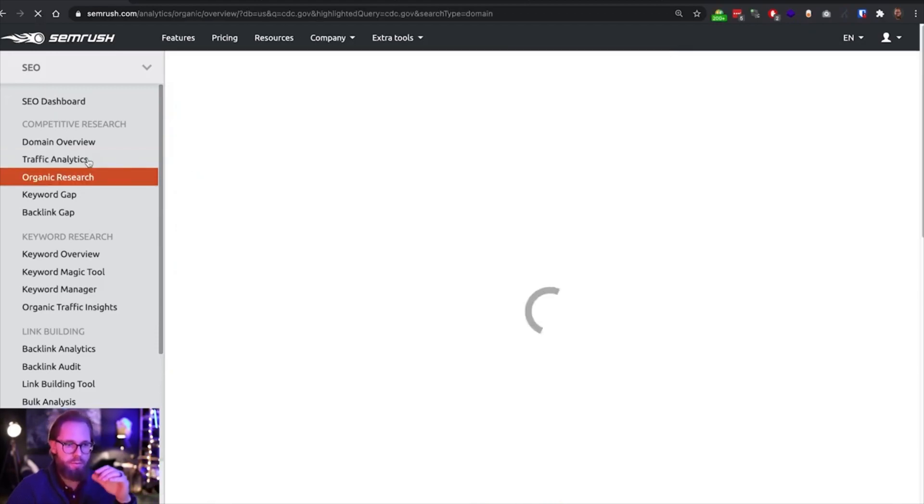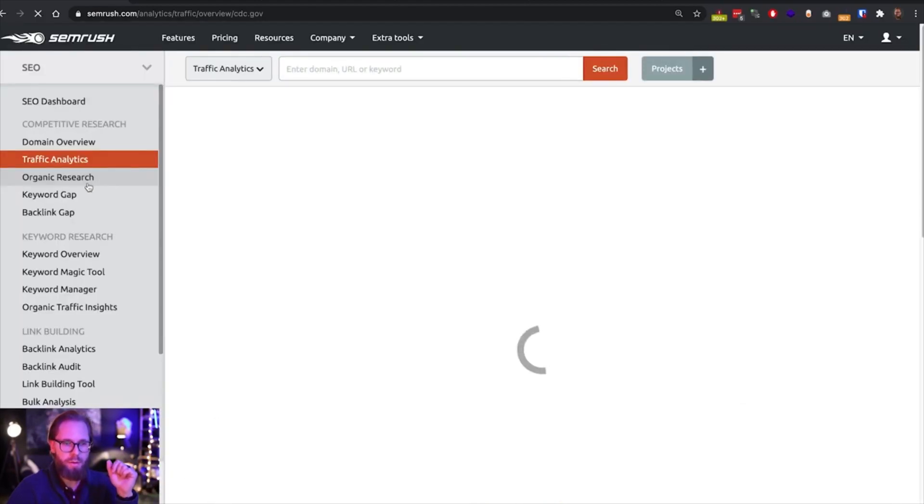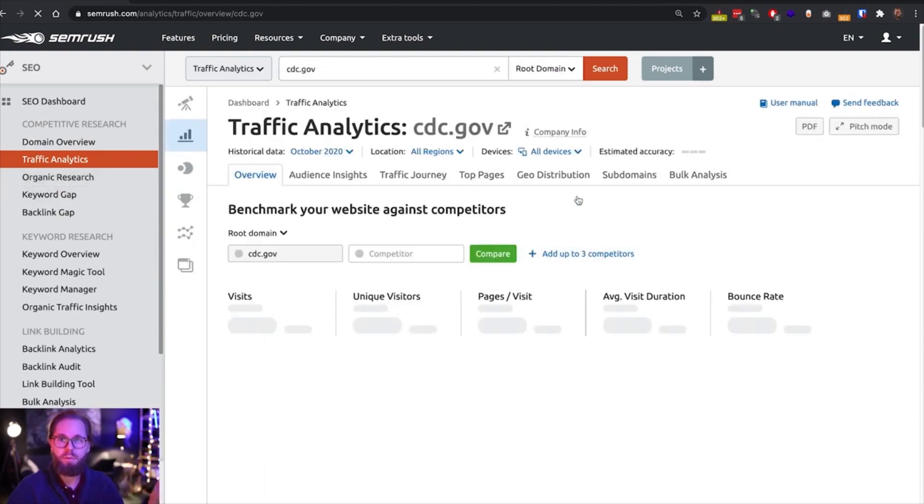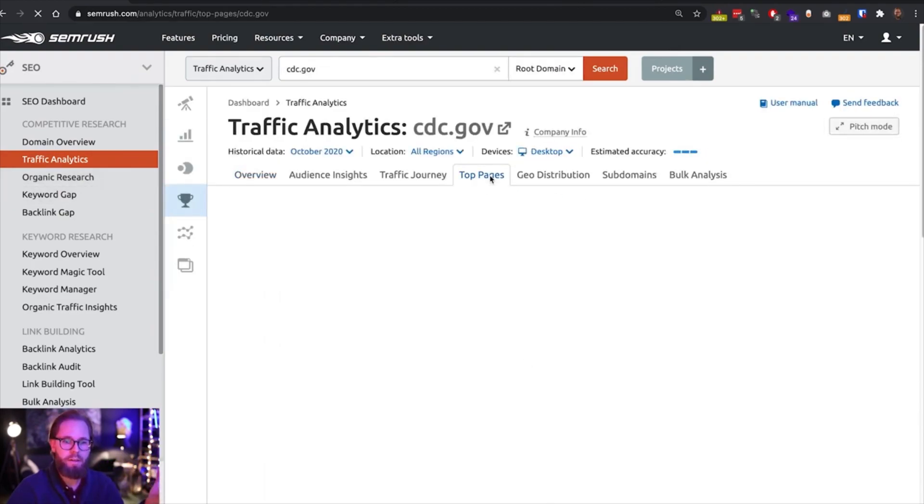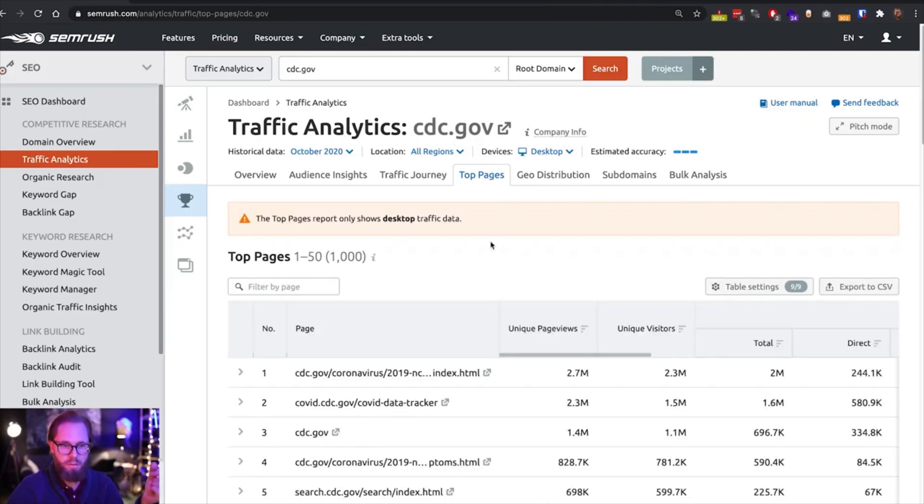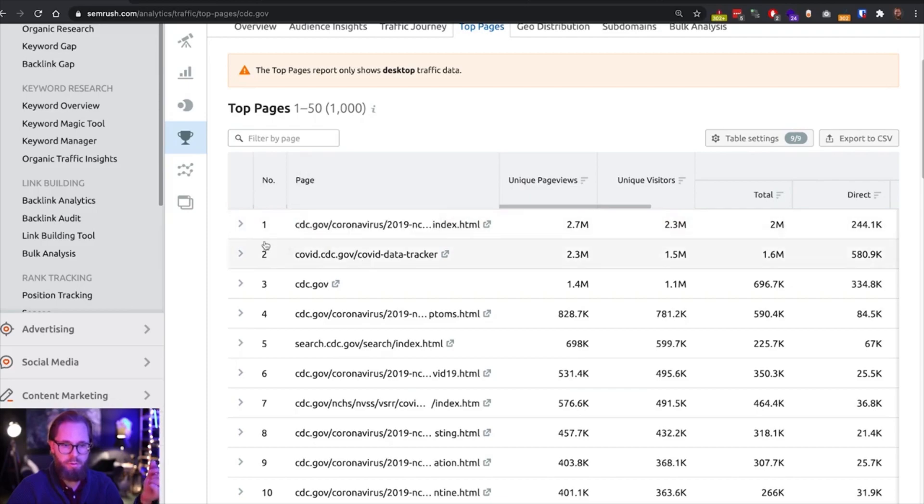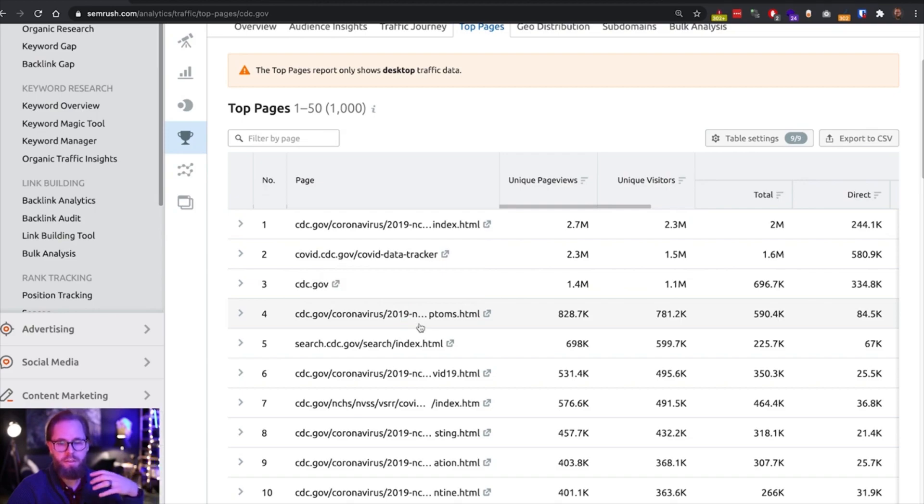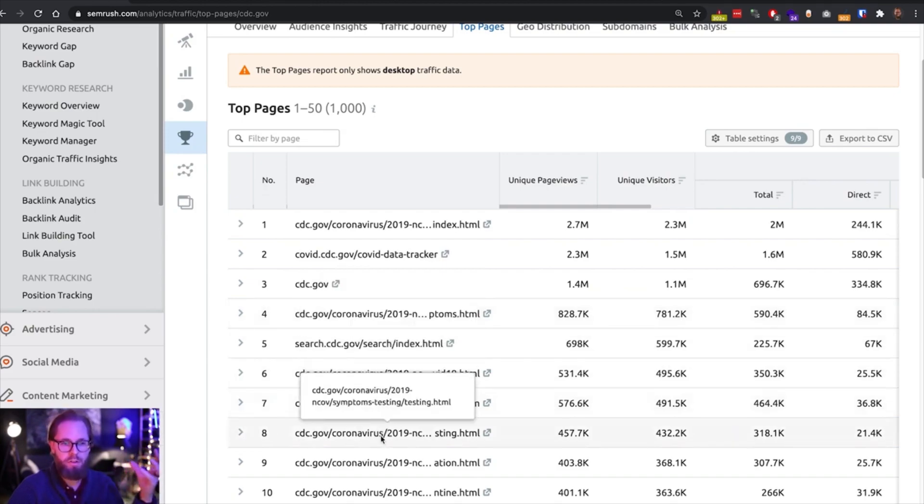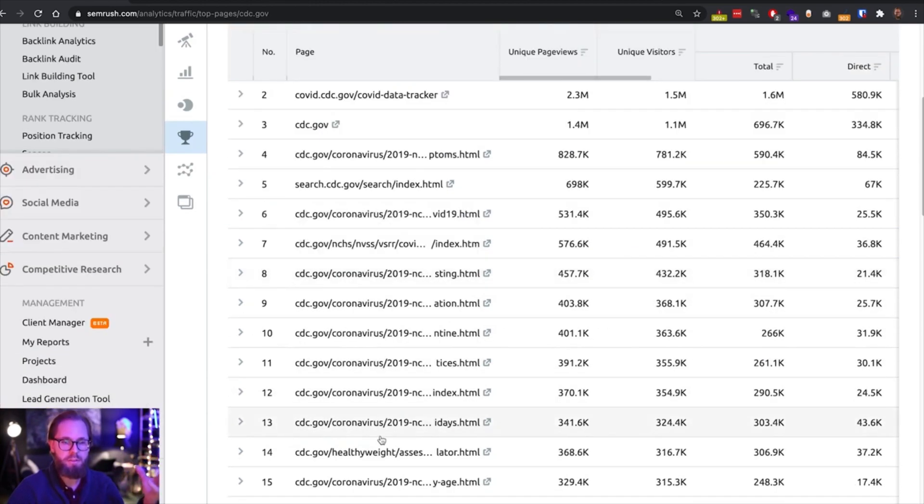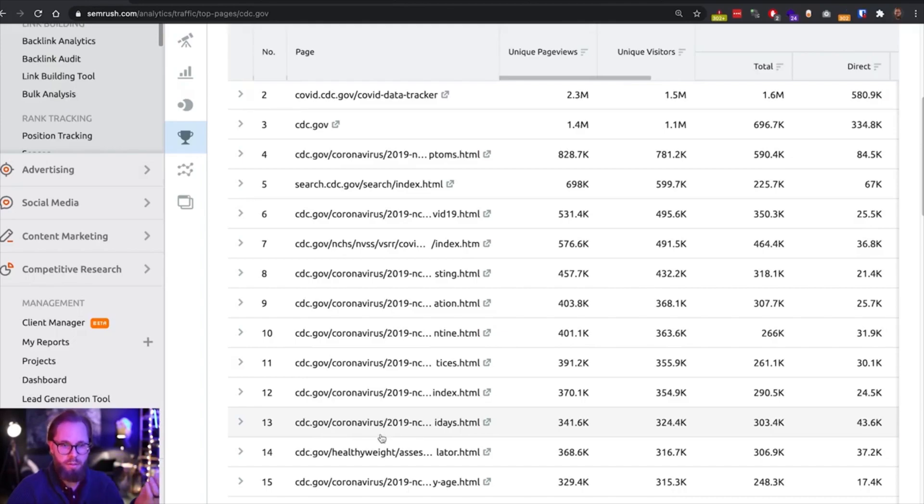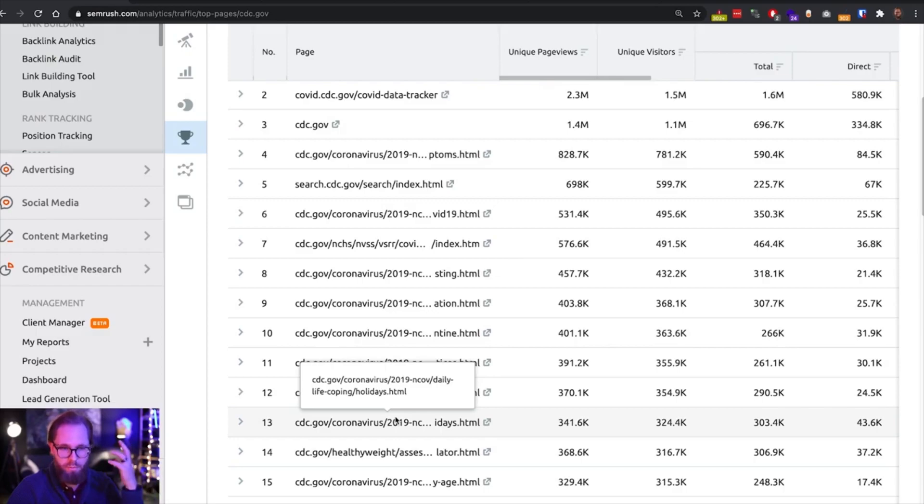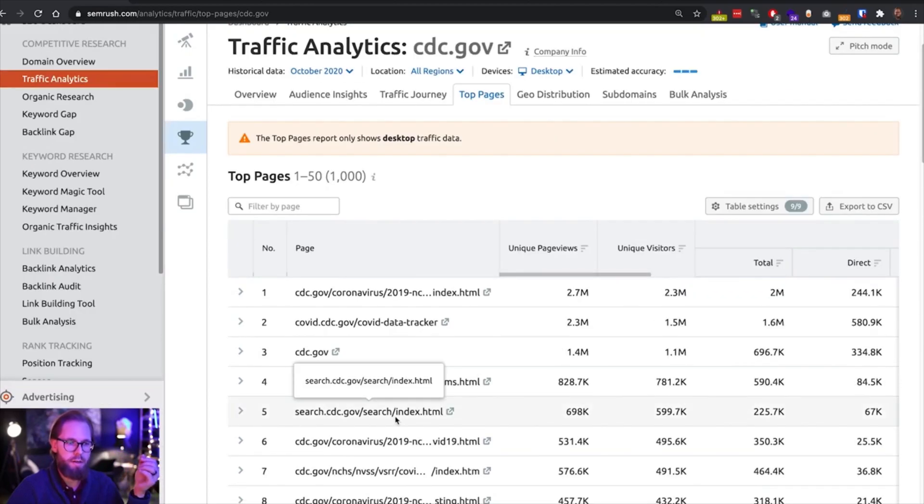Let's go back for a second to traffic analytics and go to top pages, something I always want to have a look at when looking at a new domain. So we can see that most of this traffic is coming to these pages that were all around coronavirus. So we can assume that throughout the pandemic, most of the traffic coming to cdc.gov is coming from COVID related keywords. That's really important to have that in mind when working with this domain later on.